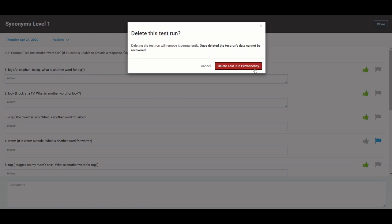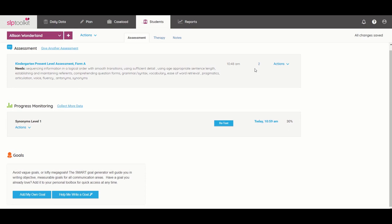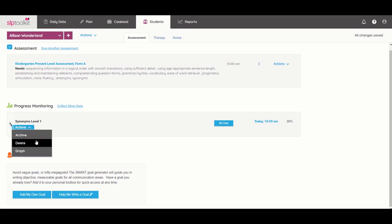Just know that anytime you use those actions archive or delete, it will permanently delete your data so be very sure that you want to delete that.